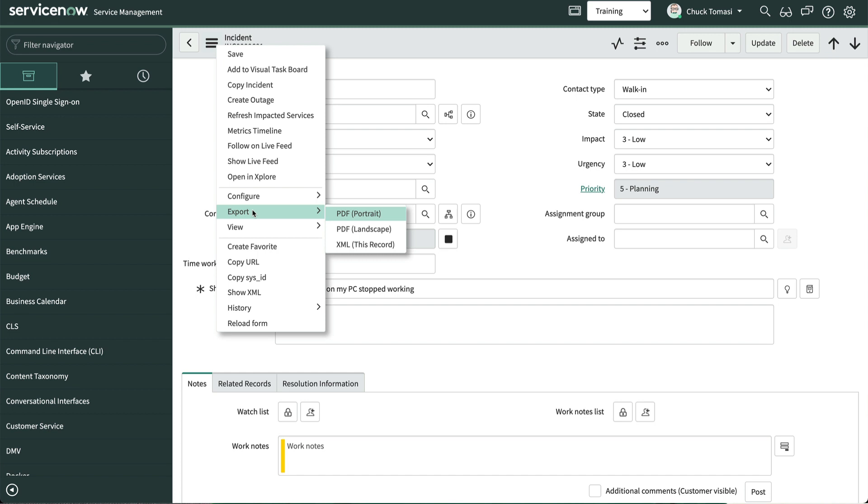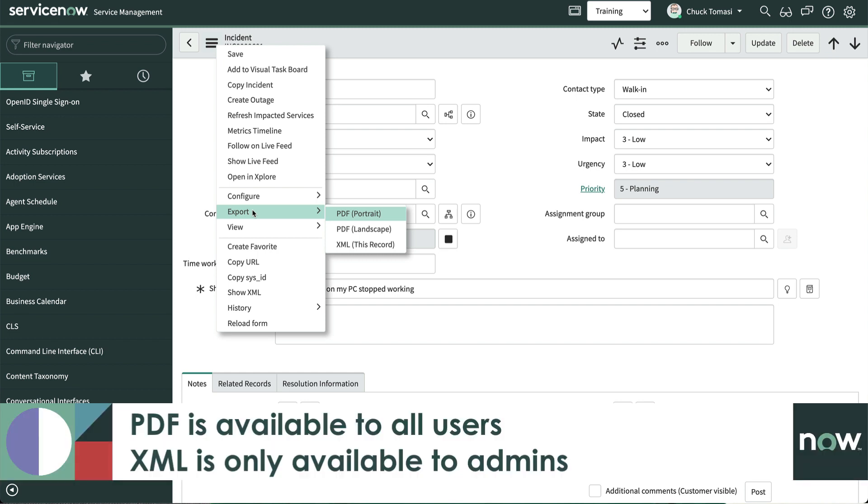Now quick note, PDF is available to all users, but XML is only available to admins.